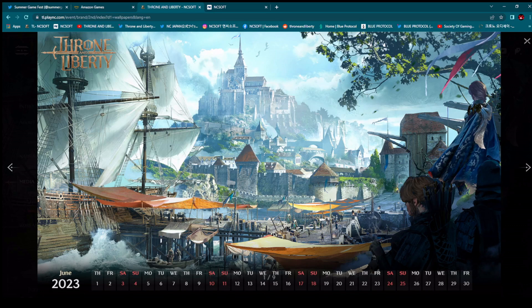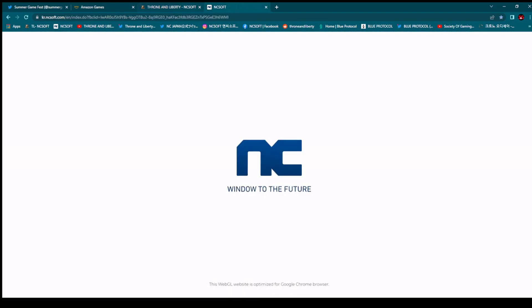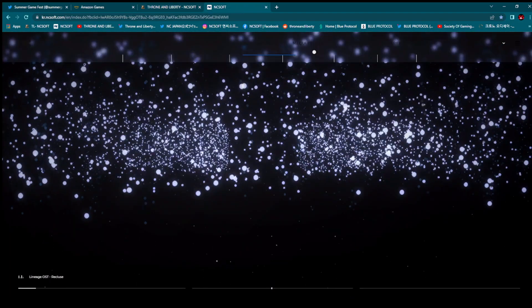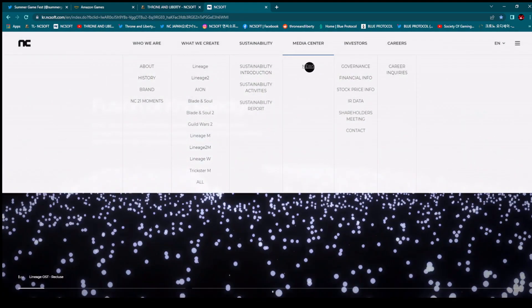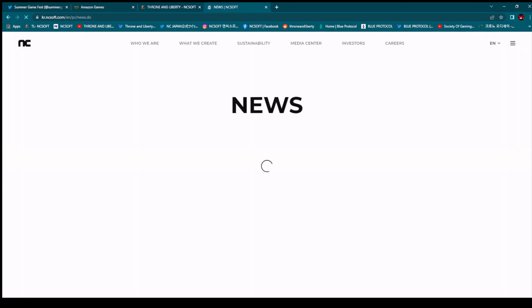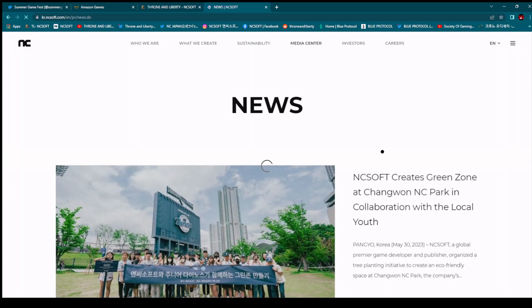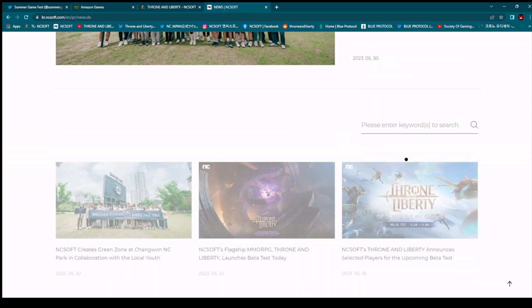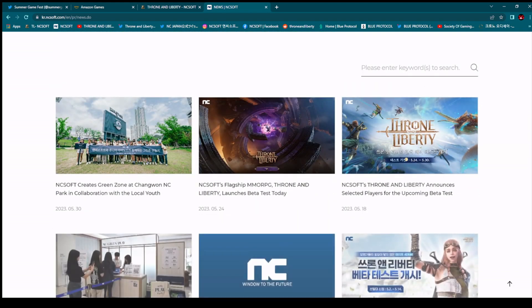They are giving us these calendars all the time. NCSoft, the developers of this game, and Amazon Games, publisher of this game. Graphic design looking really good. And over there on official website, let's wait for a few seconds. I can show you here, on official website of NCSoft, there is nothing new regarding Throne and Liberty.